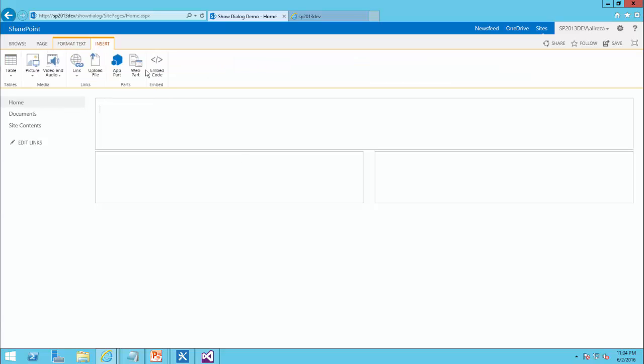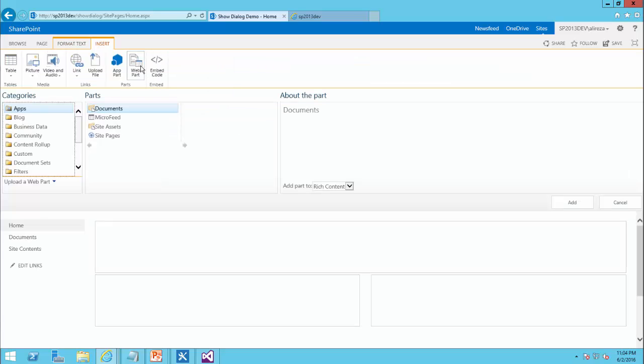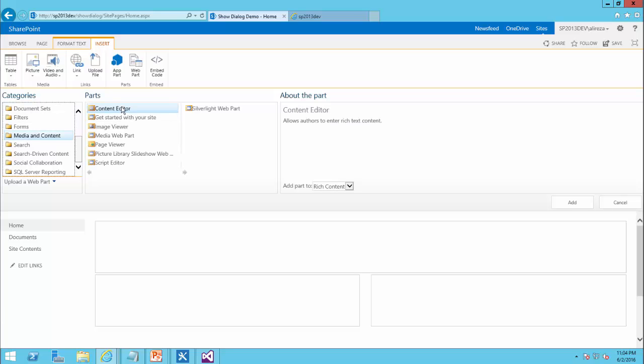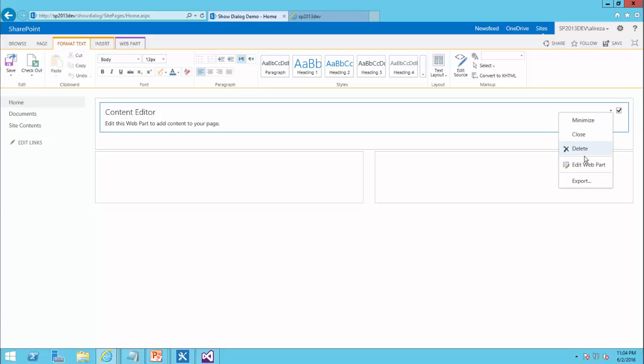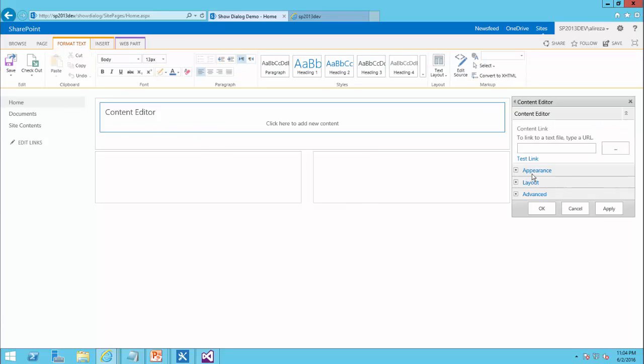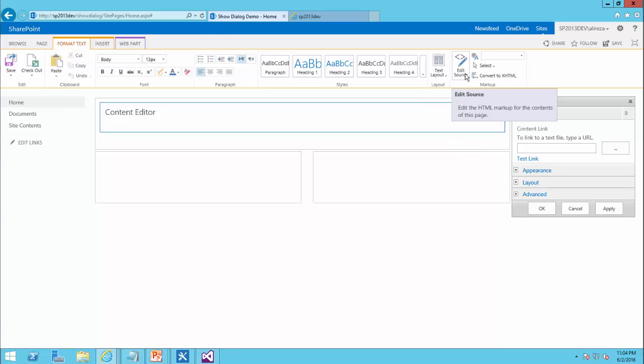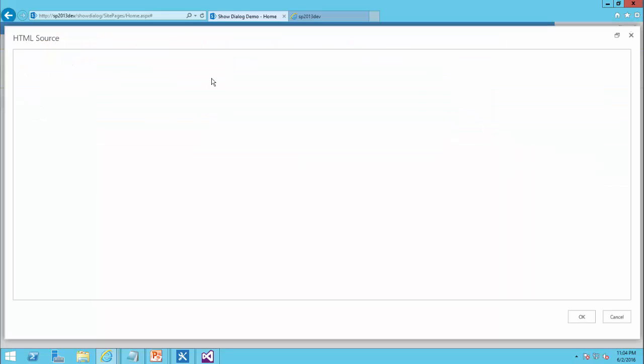So I just insert web part. I go to media and content, content editor. And in this content editor web part, I can actually insert an HTML button.